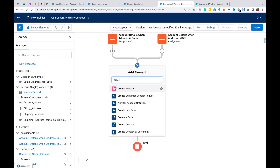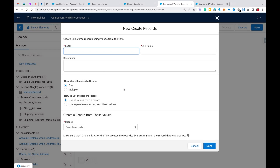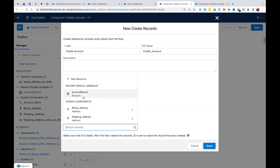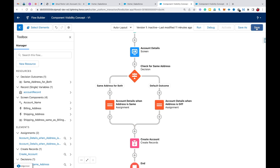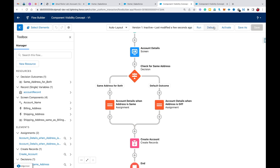Now I'm going to add a Create Record element for the Account — 'Create Account', single record — and select the account record variable we created. Click Done, then save the flow.